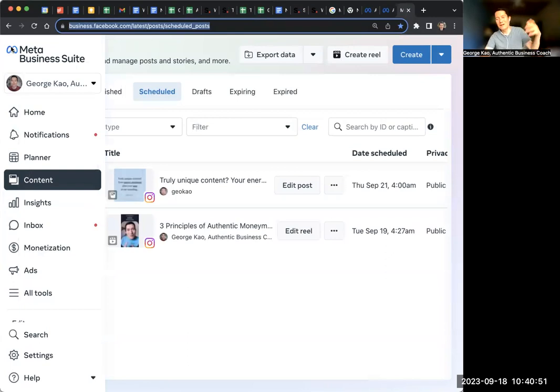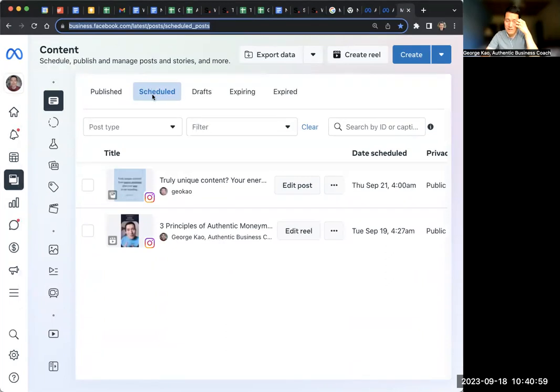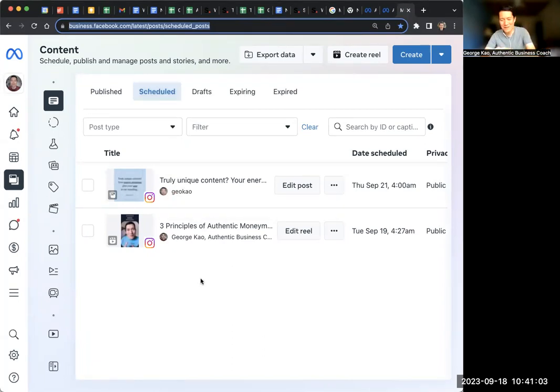They keep changing names like every six months just to confuse us. But now it's called Meta Business Suite, and this goes directly to my scheduled posts tab. I like going here so I don't redo something. I'm like, oh wait, that's already scheduled.